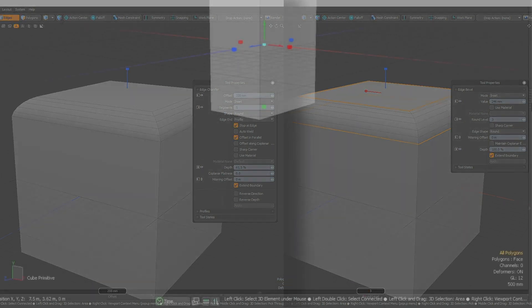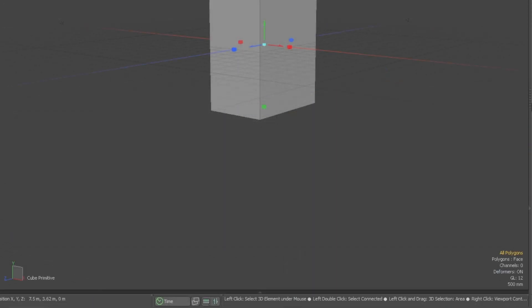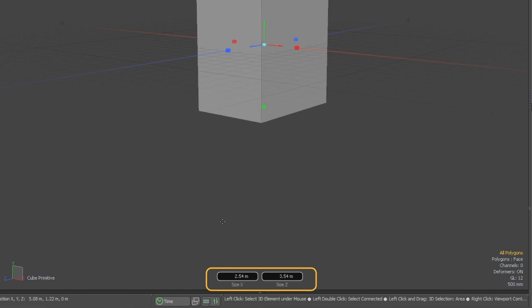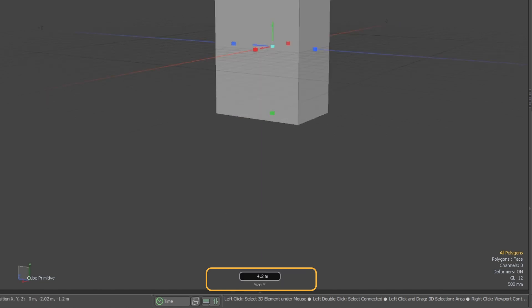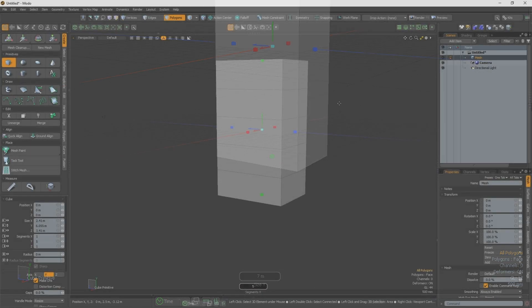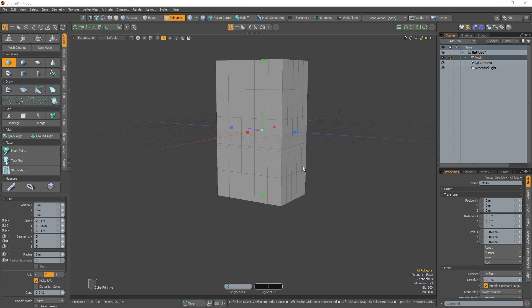When hauling, you may also notice a heads-up display appear at the bottom of your viewport. This heads-up display shows your last hauled value and can be edited by clicking on the heads-up display or pressing Enter. This allows you to add precise numerical values to haulable parameters without ever having to leave the viewport.